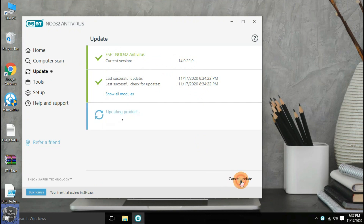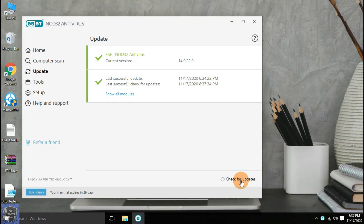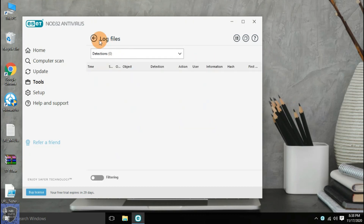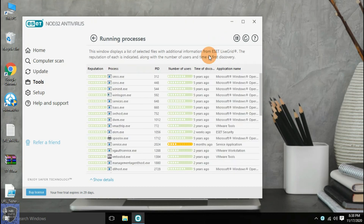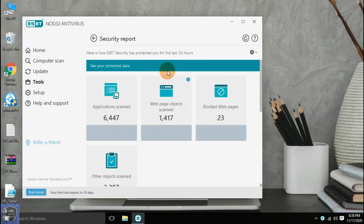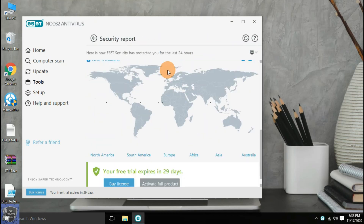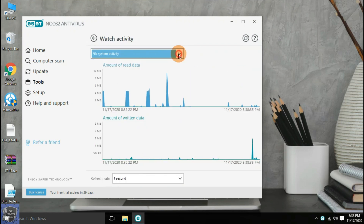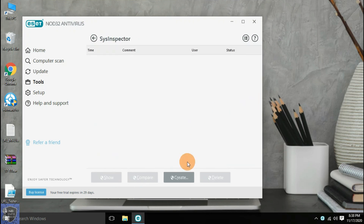Let us update the antivirus with the latest definitions. It offers so many features such as log files, running processes, security report, watch activity, ESET SysInspector, scheduler, ESET SysRescue Live, system cleaner, and quarantine.